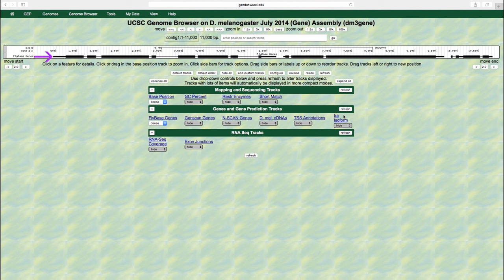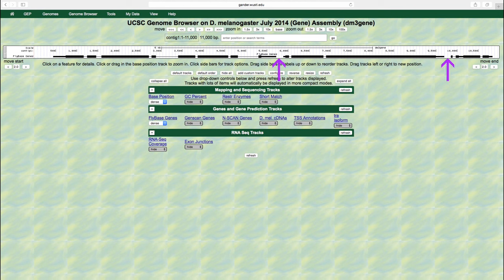To determine how many genes are in contig1, we will count the number of features in the fly-based genes track. Each feature consists of one or more boxes, which correspond to exons. The lines that connect two adjacent boxes correspond to introns. A gene is composed of a collection of boxes, or exons, and lines that connect them together, or introns. The gap between two adjacent genes is known as the intergenic region.